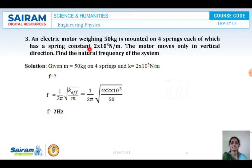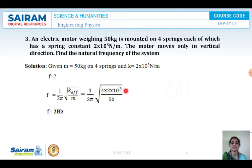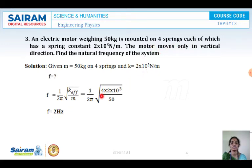The 4 springs are connected in this system. Since they are connected in parallel, K-effective equals K1 plus K2 plus K3 plus K4, which is 4 into 2 into 10 to the power of 3. Substituting 4 into 2 into 10 to the power of 3 divided by 50 and doing the calculations, we get frequency F equal to 2 Hertz.